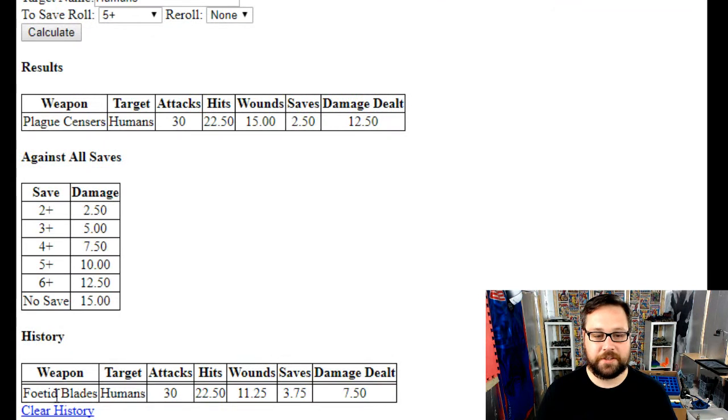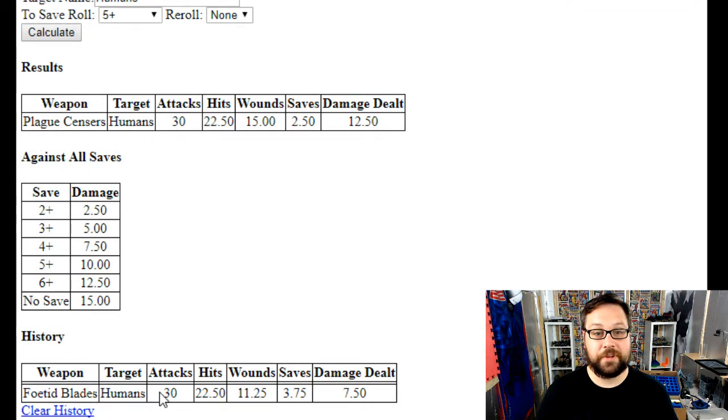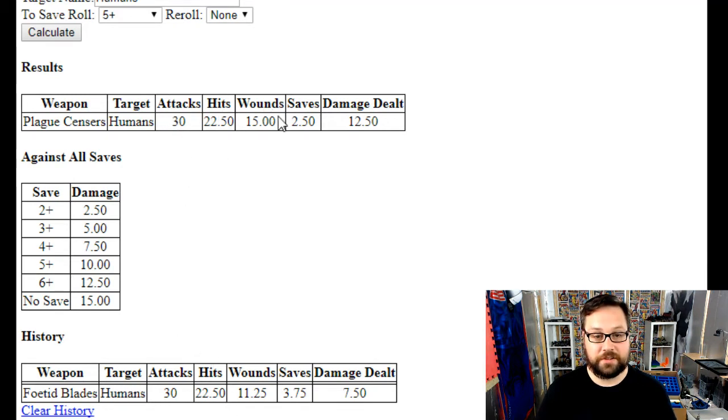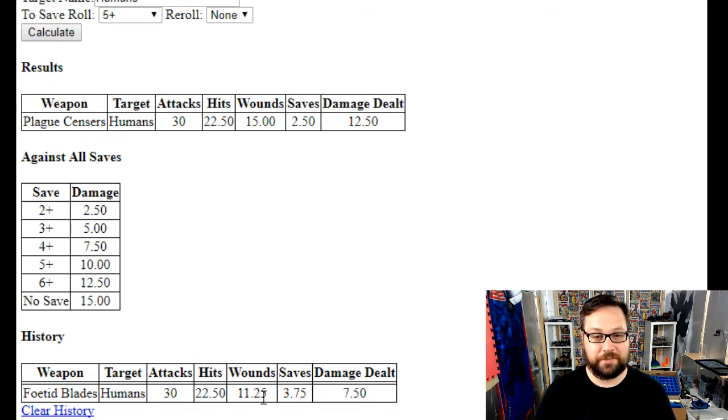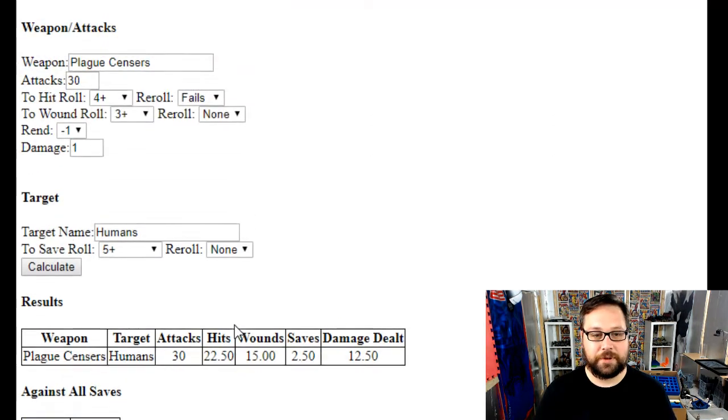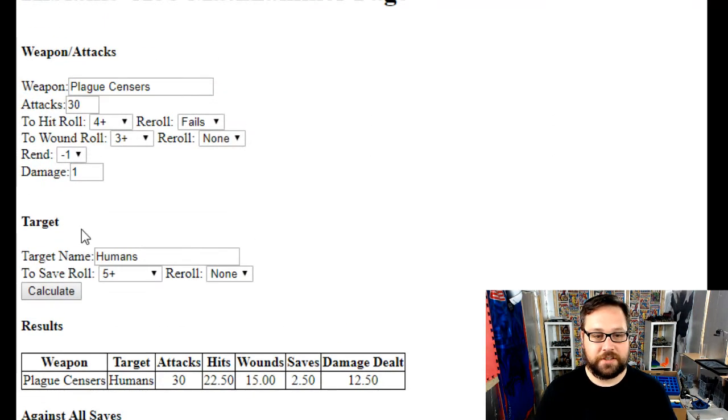If we go down the bottom here, you can see the last thing I did comes up down the bottom as history, so you can compare the two fairly easily. You can see here they did the same amount of attacks, they got the same amount of hits, and the wounds is where it starts going vastly different. There's less saves saved, so the damage is quite different as well.